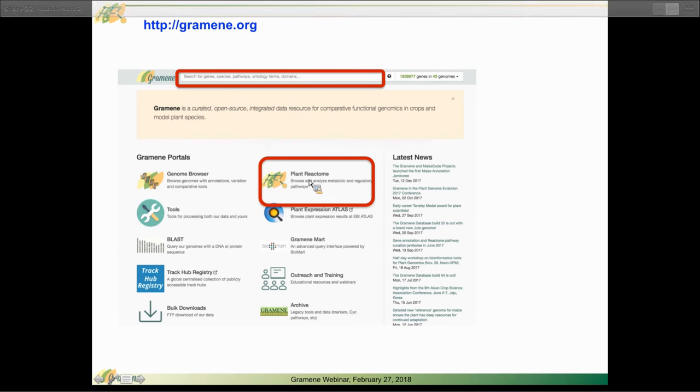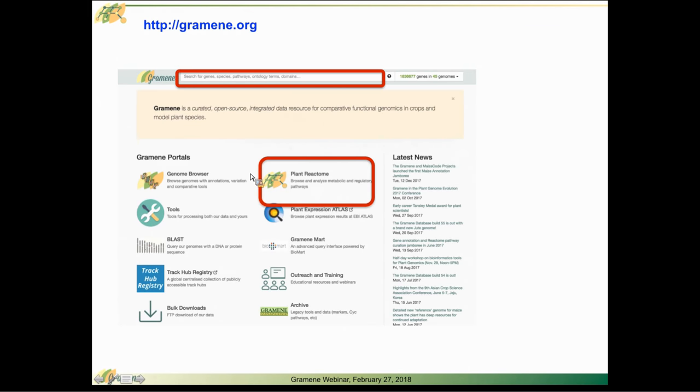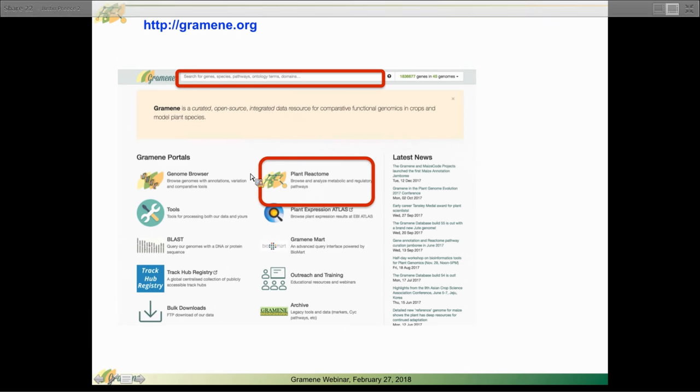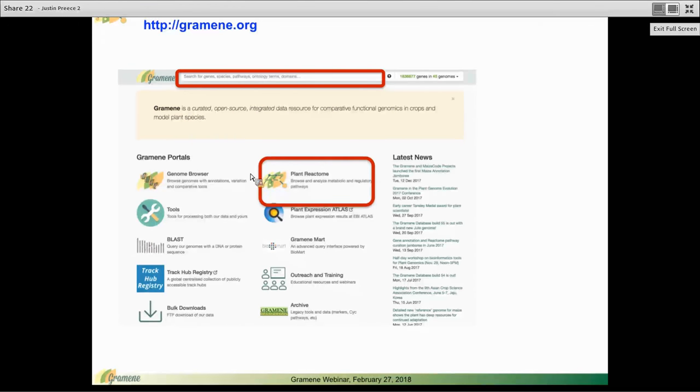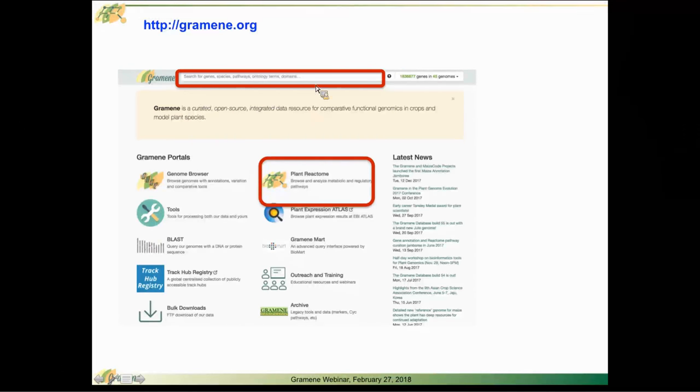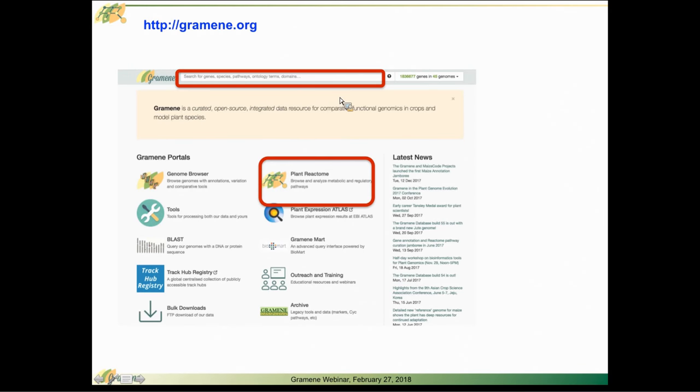Another way to get to Plant Reactome is to search for gene locus identifiers, genes of interest to you, pathway or reaction names in the search bar at the top. That will take you to Gramene's search interface, which has embedded pathway information and links to Plant Reactome.